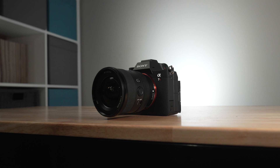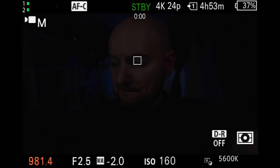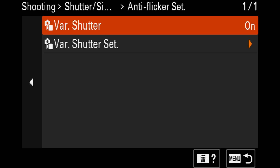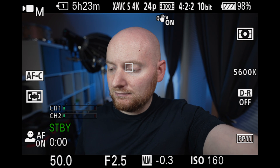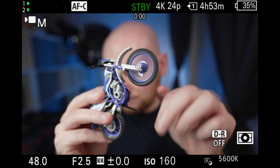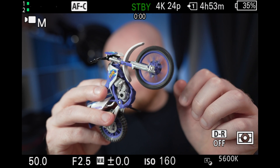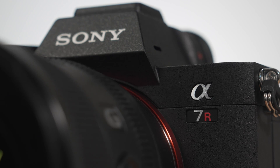When you engage variable shutter in the a7R5, it operates just a little bit differently. While that same upper limit of 1/8000 plus still exists and looks the same, it now has a lower limit of 1/48. In the a7 IV, if you have a shutter speed below 1/50 and turn on variable shutter, it will automatically bump it up to 1/50. Pick a value lower than 1/50 in the a7R5, and it will bump you to that lower limit of 1/48. The Sony FX30 might also go as low as 1/48 when engaging variable shutter.